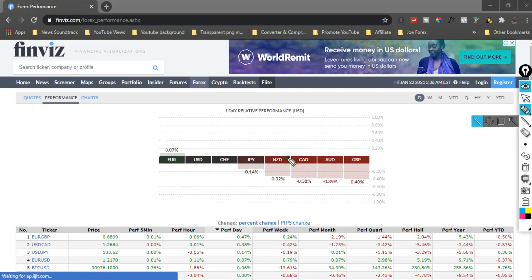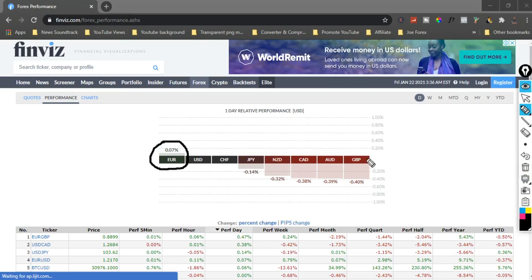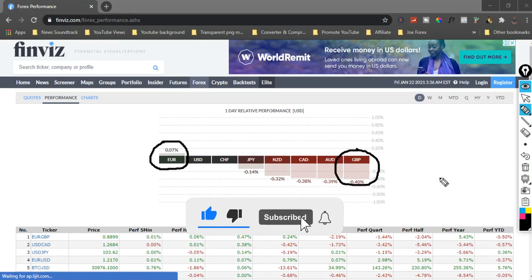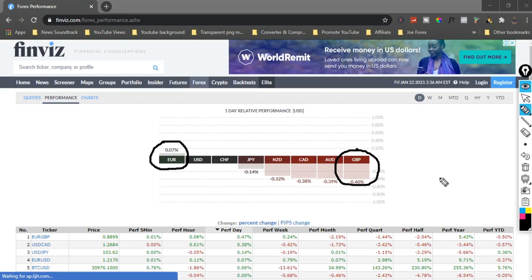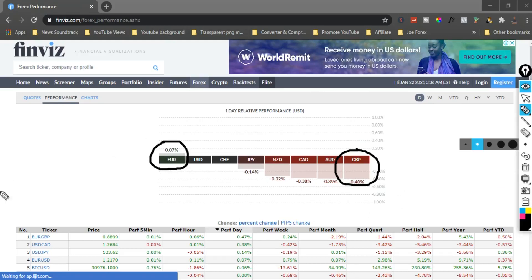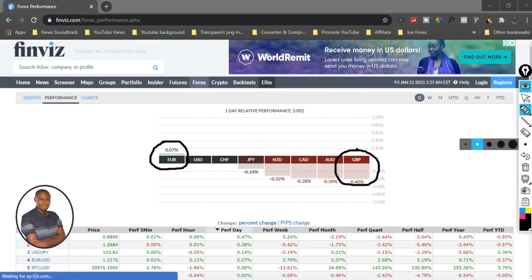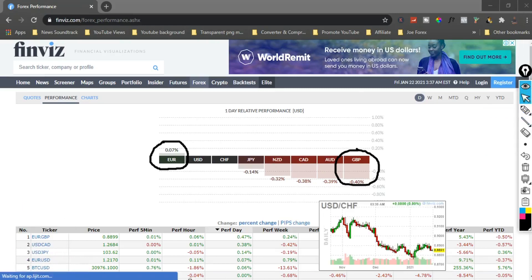Okay, this is the London session. During the London session I should definitely be looking at EUR and GBP — those are the two most important currency pairs to look at. In this video I will be showing you all you need to know step by step about the London session and how you can easily trade it. The currencies you should always look out for on the London session are the Euro and the GBP, and at times you can also look at EUR/USD — those are the major currency pairs for the London session.